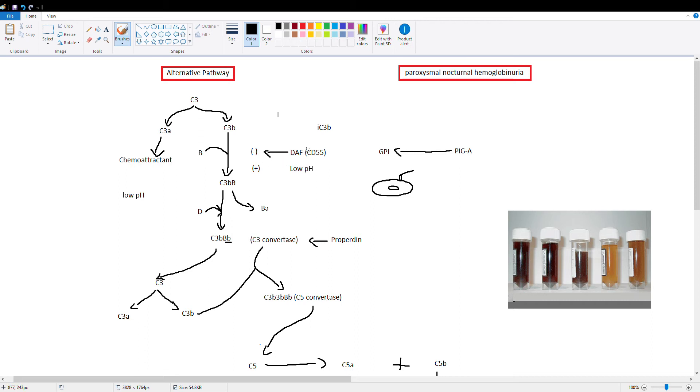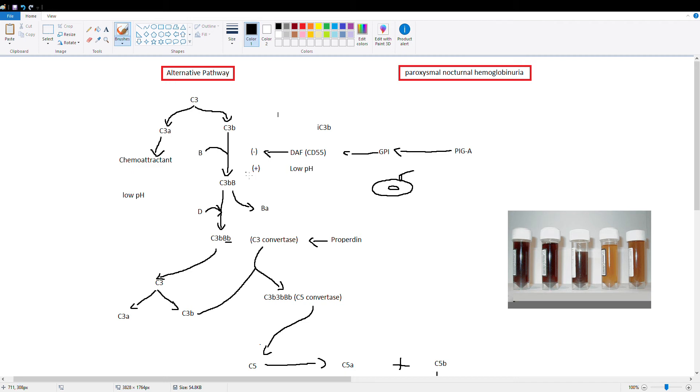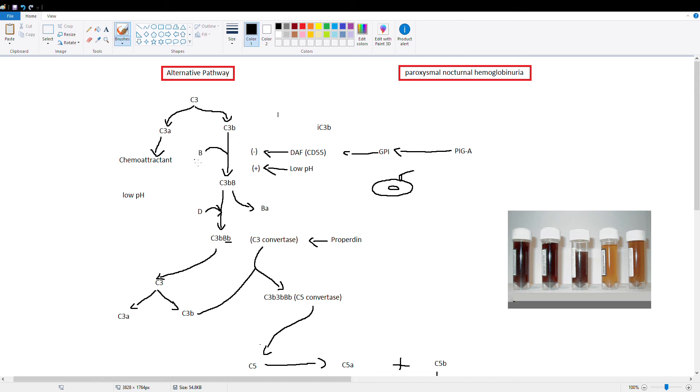But if our PIGA gene is mutated, then we don't have our GPI, decay accelerating factor is not active, and our red blood cells are more susceptible to being lysed by this alternative pathway, especially at night. Now why is that? Because at night you breathe very very slowly. So CO2 builds up in the blood, and as a result of that, the pH of the blood drops. And what pH does to this pathway is it activates binding of factor B to C3B.